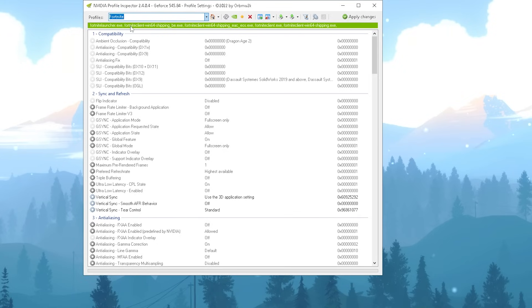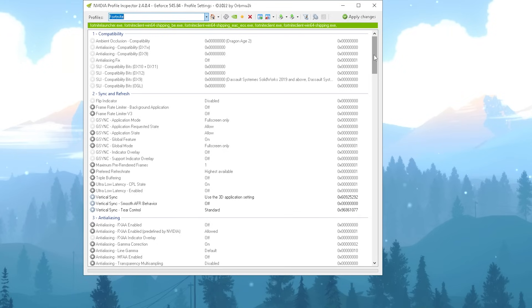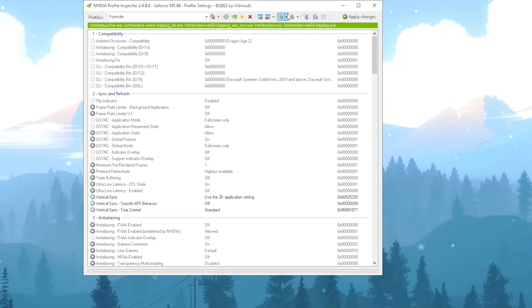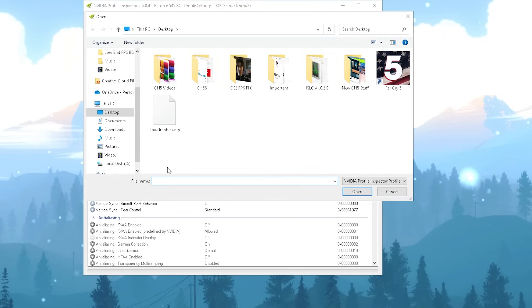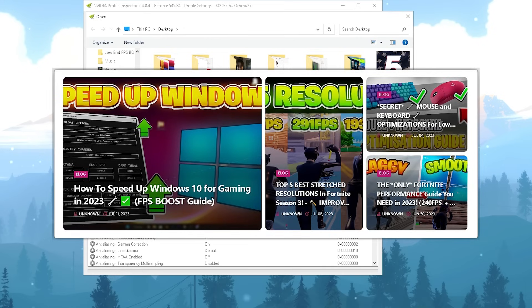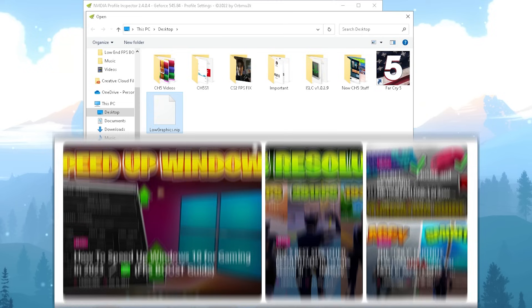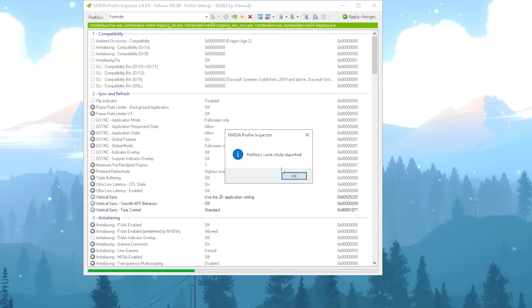Once it loaded up properly, it should be here green now and it should say FortniteClient-Win64-Shipping.exe. You can see we have a bunch of options, but I already prepared for you the profile which you can also get from my official website. You just simply have to import here - it's going to be called 'low graphic'. Just simply open it up and all of the best settings are already applied, giving you maximum performance on any low-end PC.